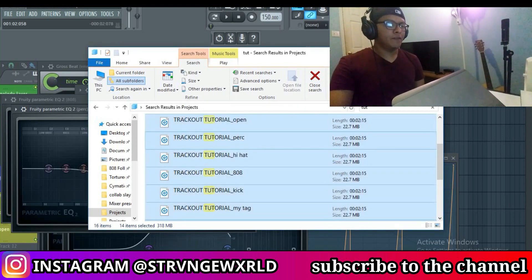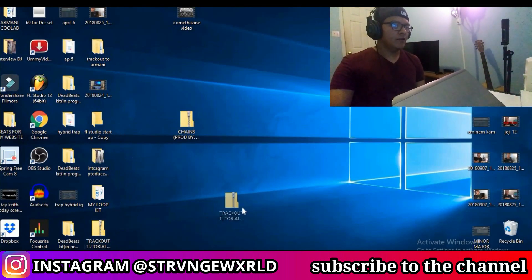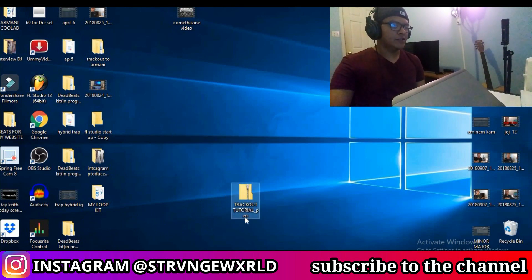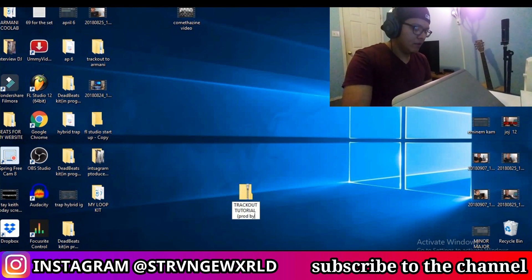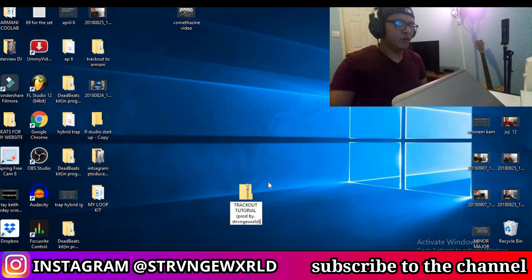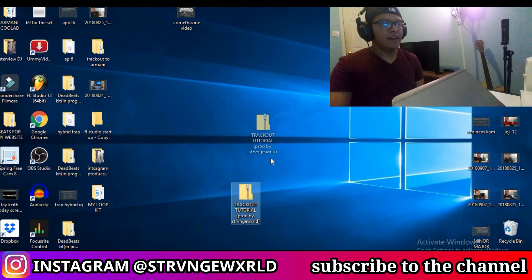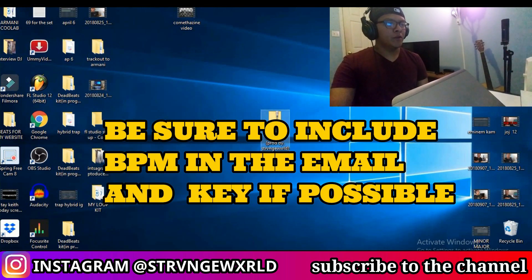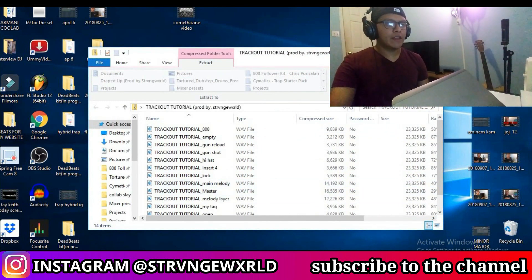Alright guys, so it has finished up. I had it sent to my desktop, so that's where it should be. As you can see, the folder is right here. It says Trackout Tutorial, so we're just going to go ahead and rename this to Trackout Tutorial — Produced by Strange World. So here we have the trackout folder. When you send the email, you just want to go ahead and stick this in the email. Whoever opens this folder will get all the stems inside, as you can see. And that's how you send trackouts.